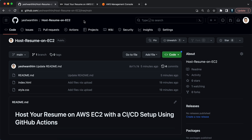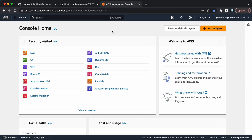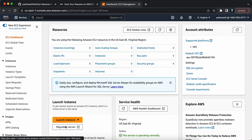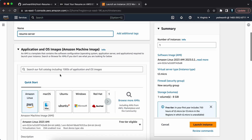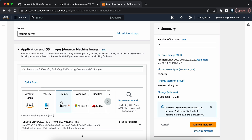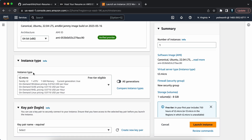The first step is to create an EC2 instance. I've logged into my AWS console — let me go ahead and create one. I'll click on EC2, then click on Launch Instance, and give it a name like 'resume-server'. You can give whatever name you want. I'm going to select Ubuntu, and instance type t2.micro is good enough, so I'm leaving it as default.